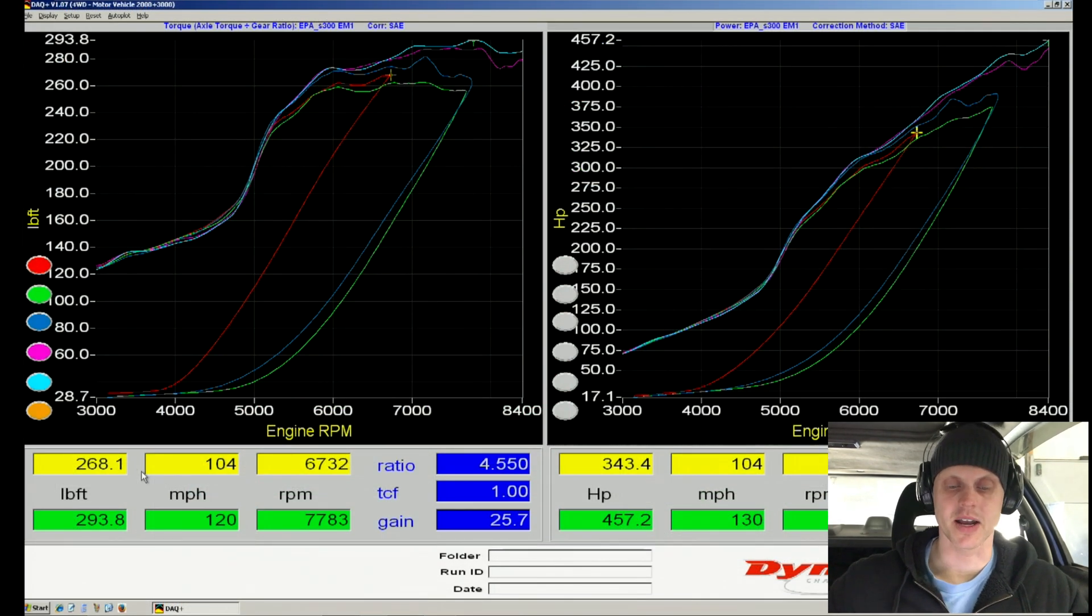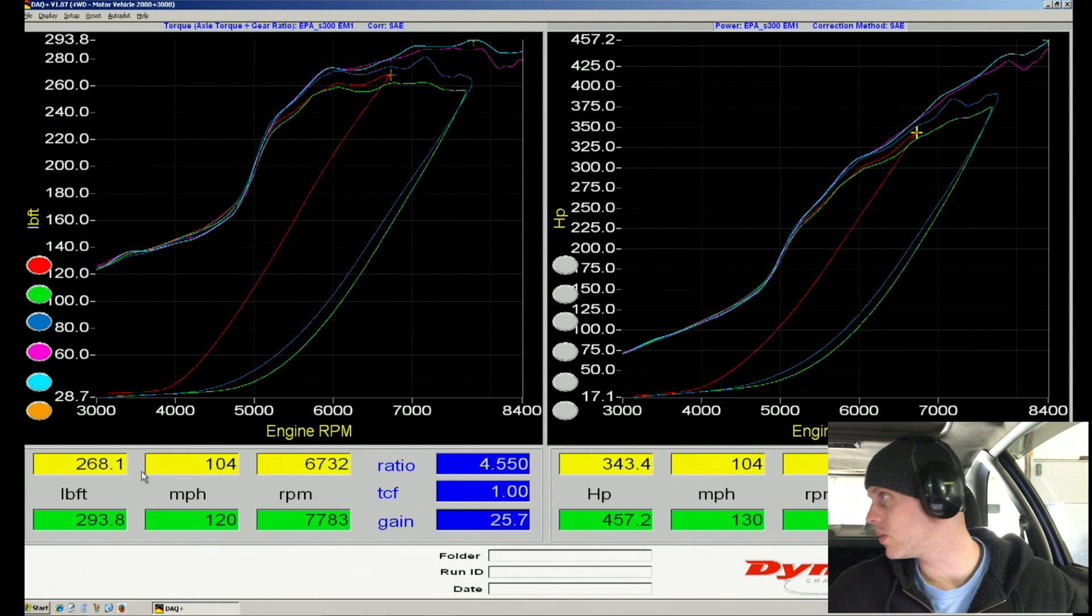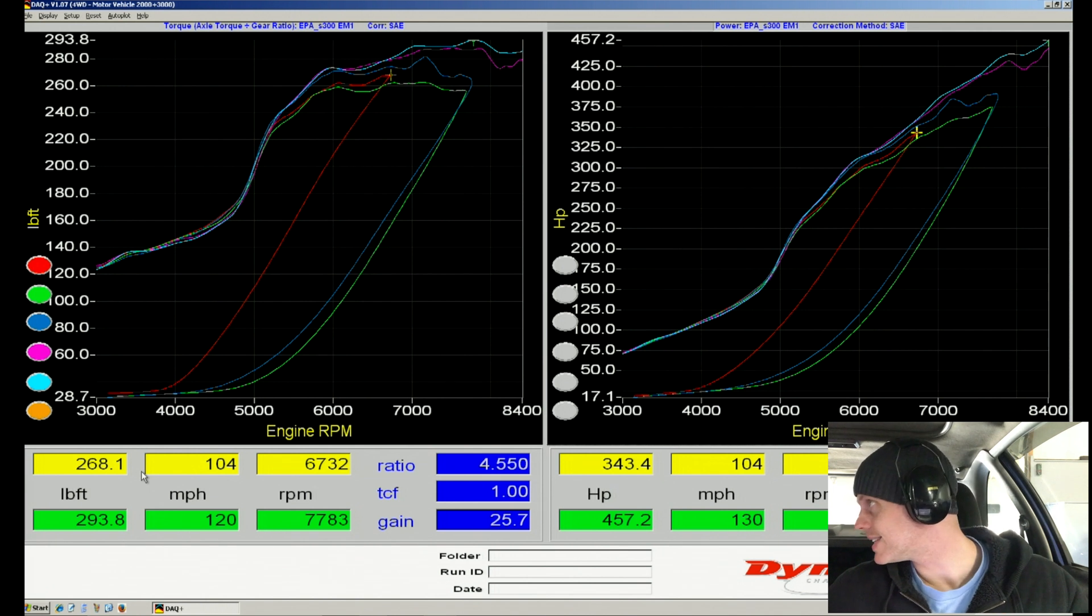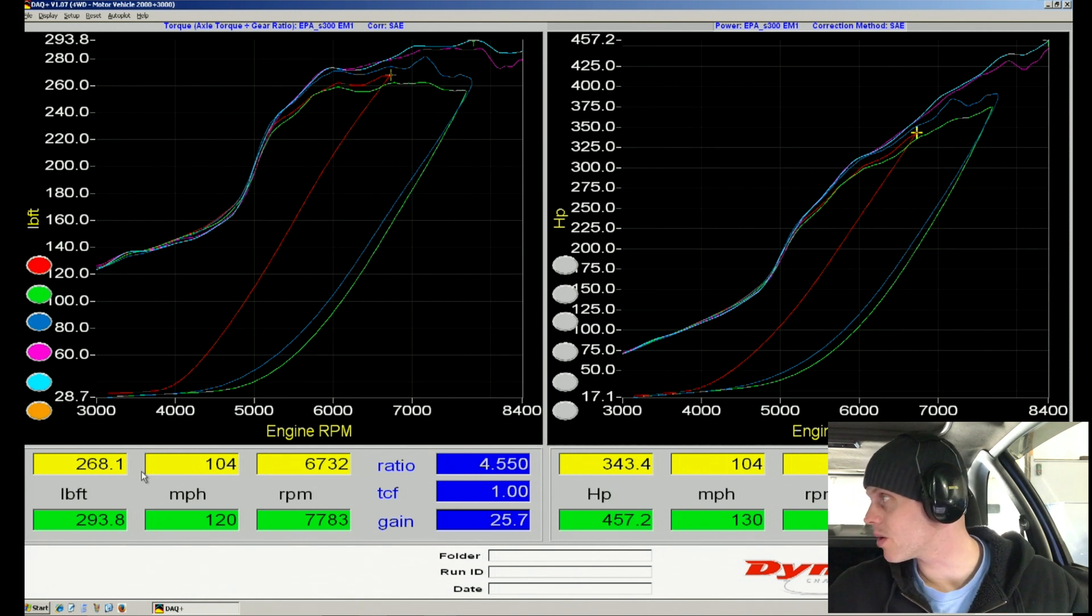All right, F10. Now what I saw right there, it only went to about 16 pounds of boost, so we can see we're about four pounds down.